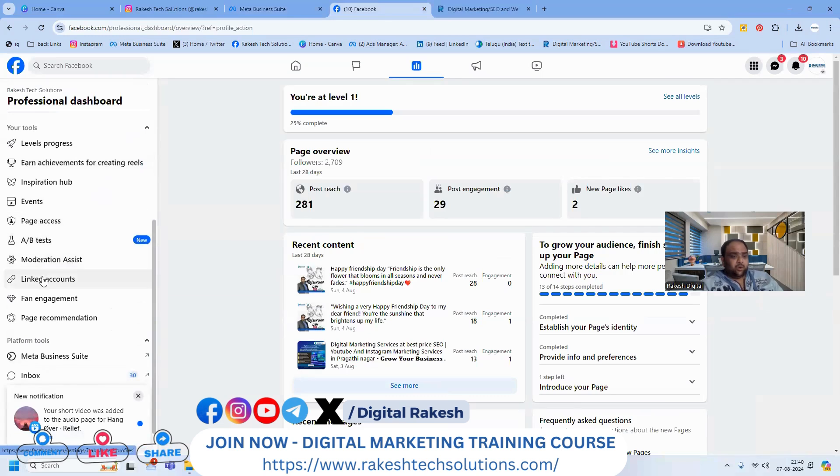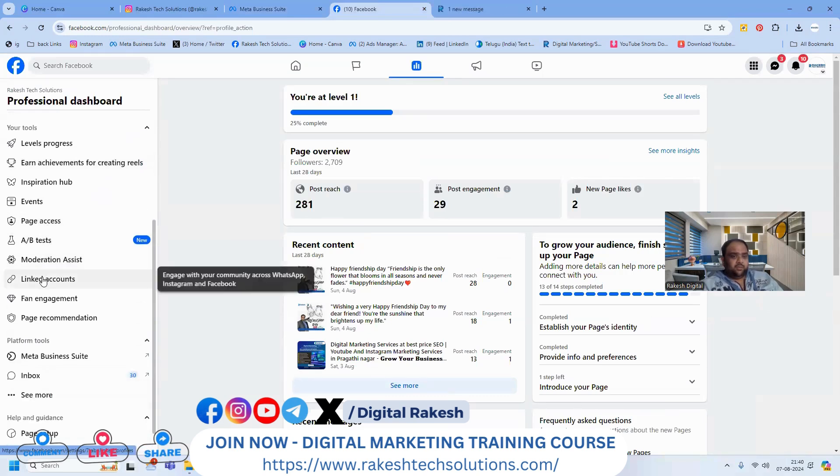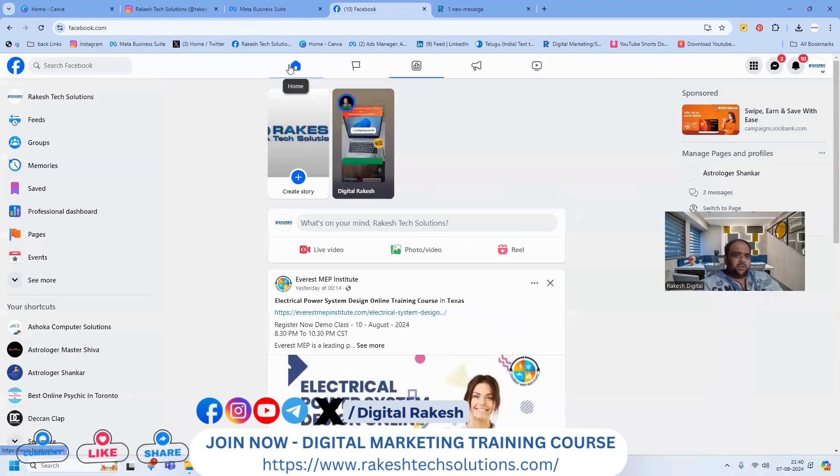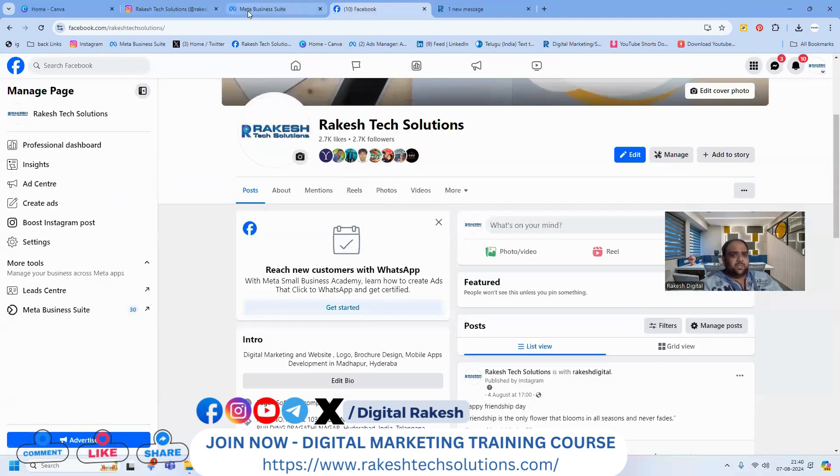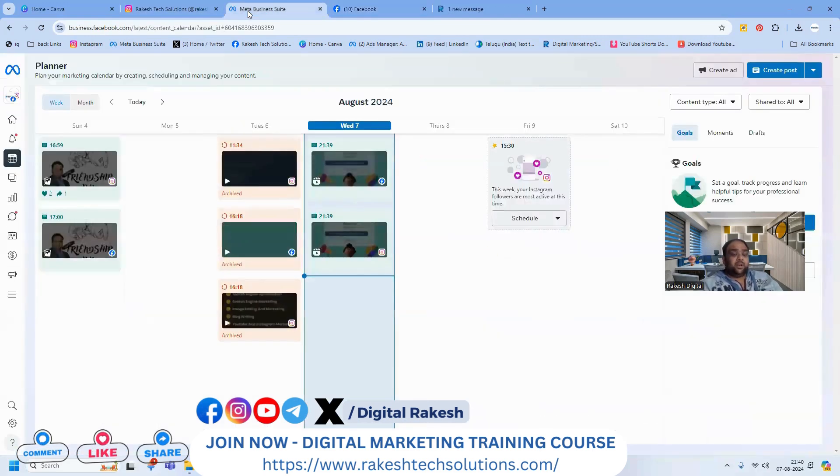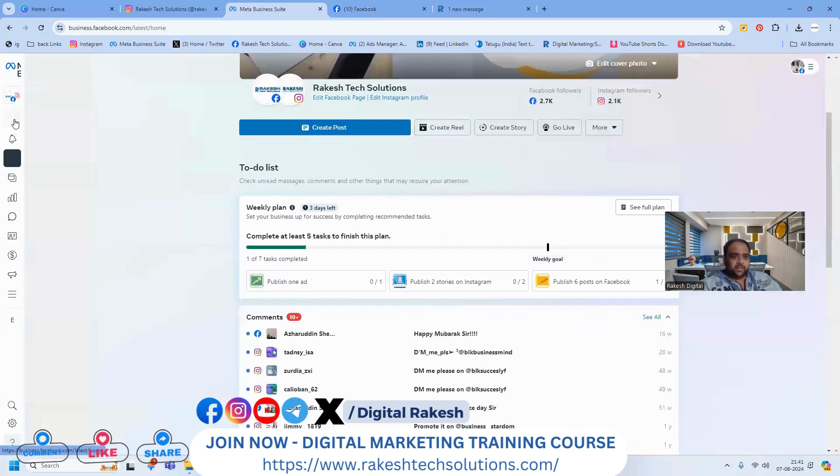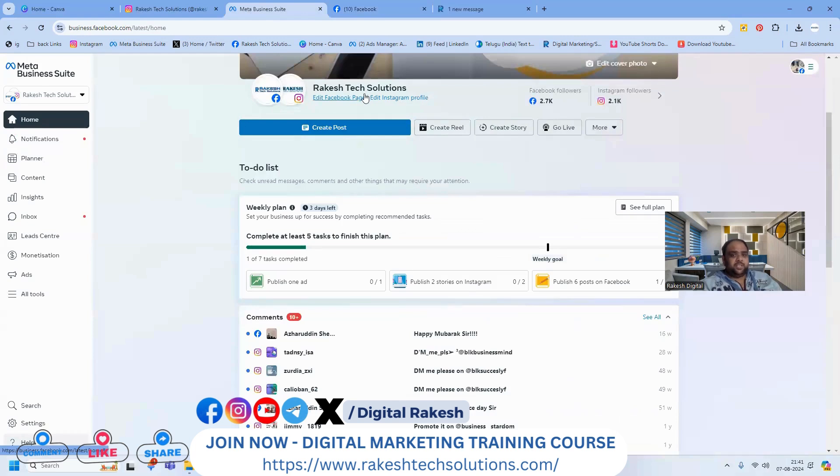When you link your account, you can easily post from Facebook to Instagram using Facebook Business Suite. You can upload stories, reels, and post videos - anything is possible with one simple method for both Facebook and Instagram.